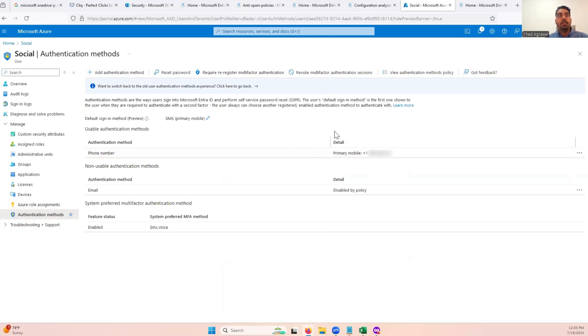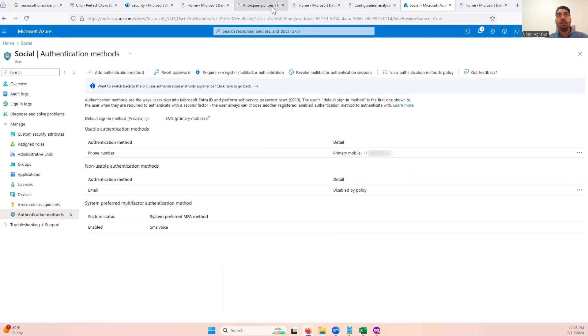So just make sure you have multi-factor authentication enabled, go through Azure, and this probably is the best and quickest solution. But you also may have other anti-spam policies, and you will need that specific link as well.